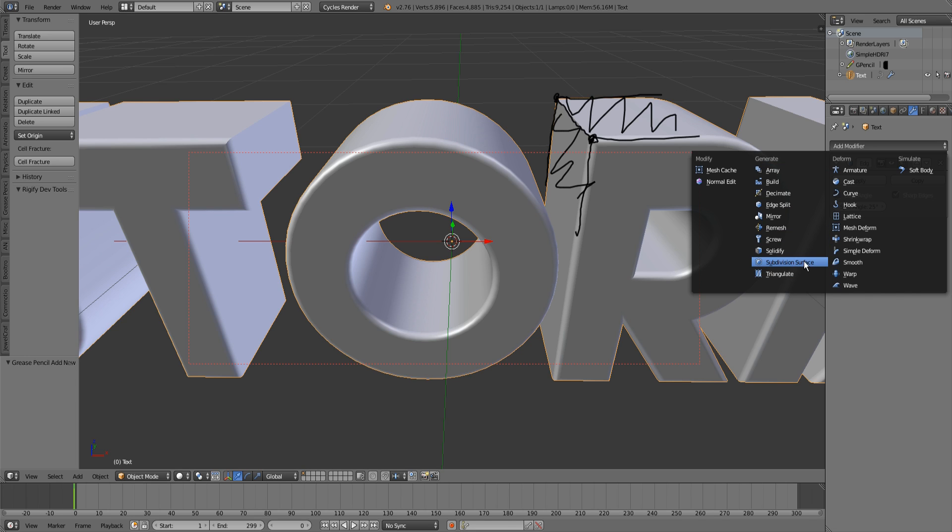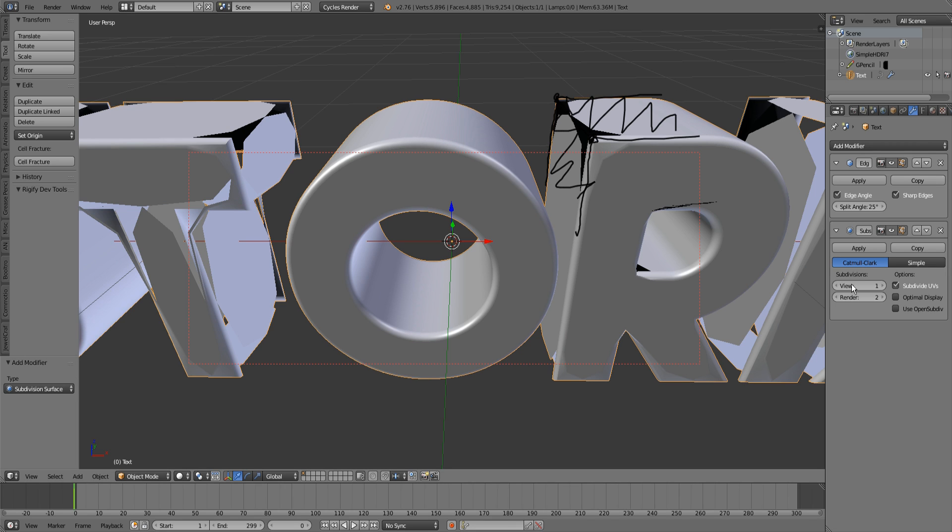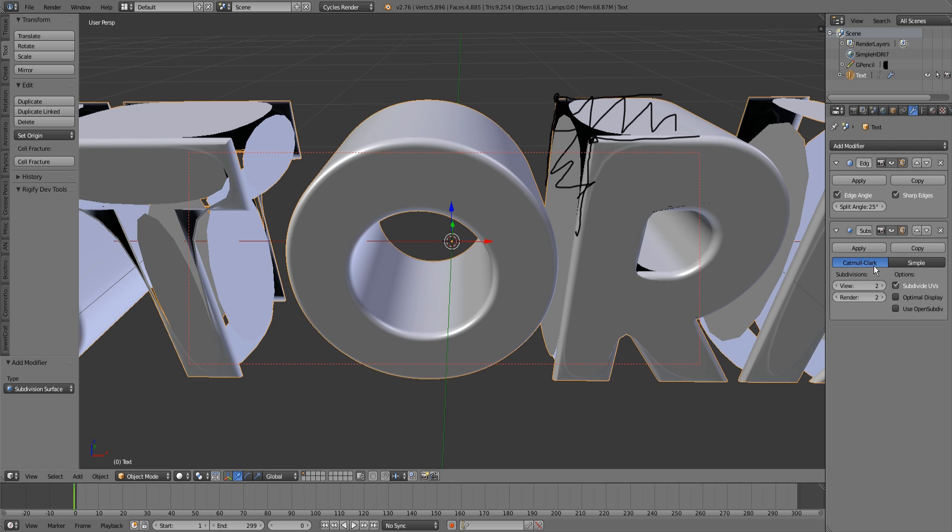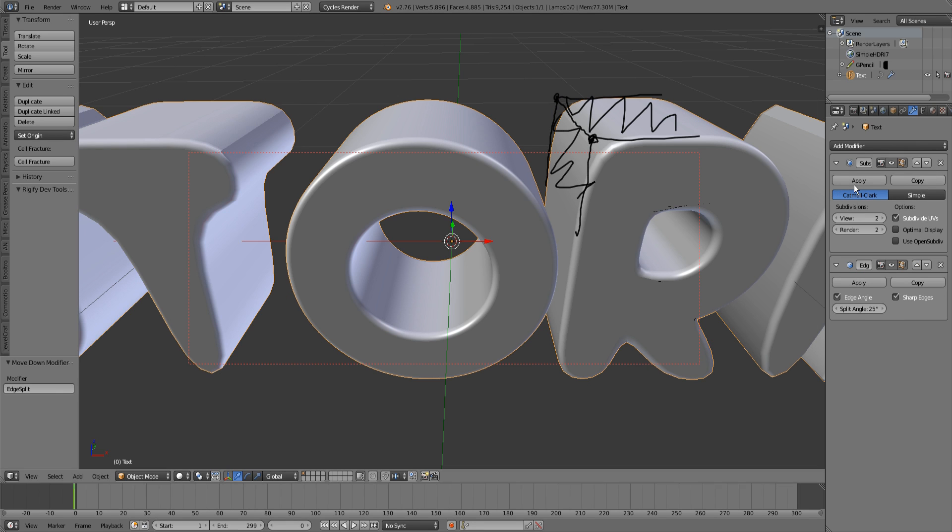As an example, the subdivision surface. You can see that those edges are being really crappy and the faces are getting separated. Always move your edge split to the bottom of the list and then you can have other modifiers above that.